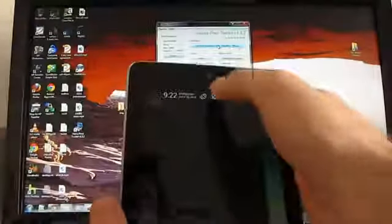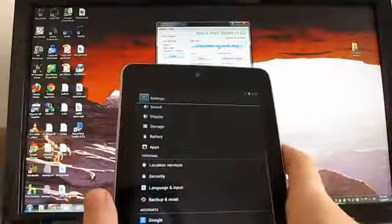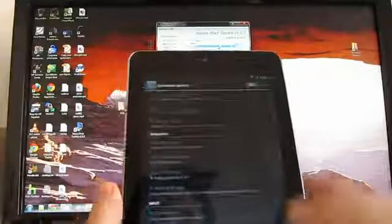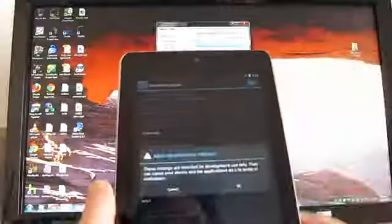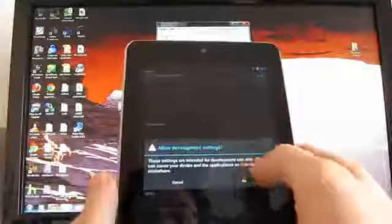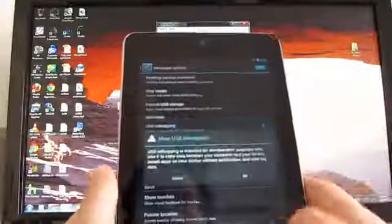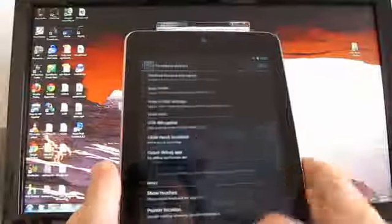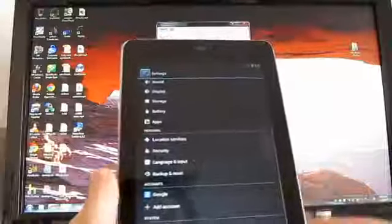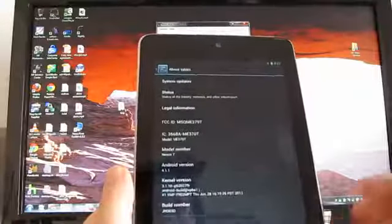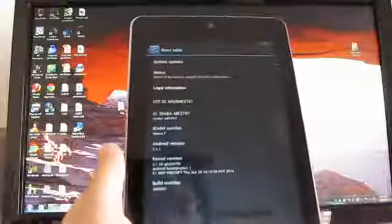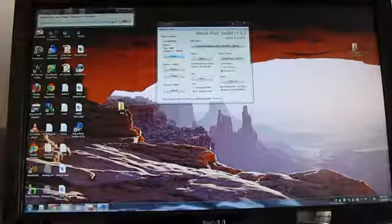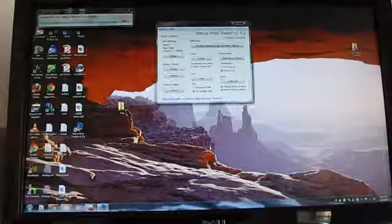Before you go any further, you want to go into your settings, developer options, turn on developer options, and check the box for USB debugging. Then it's a good idea to go to about tablet and look for your build number and make sure that you've got the correct build number for your device here.